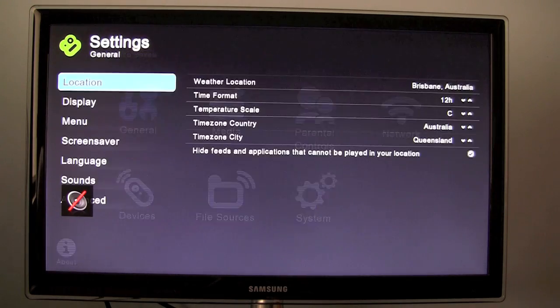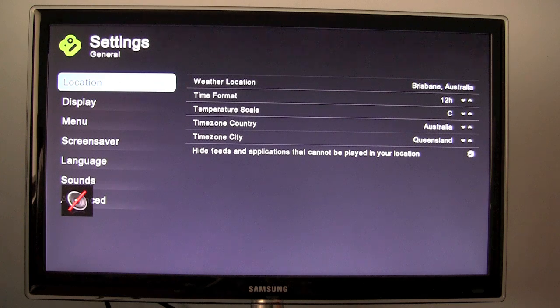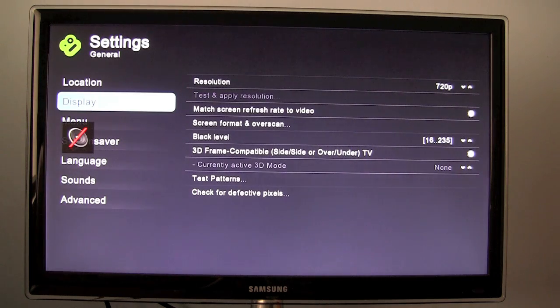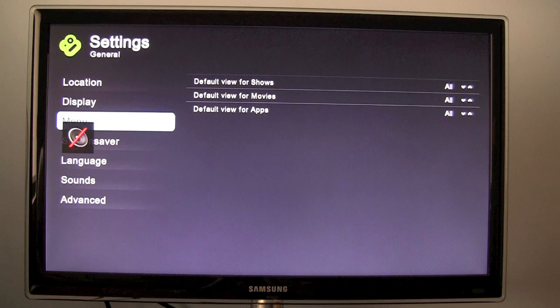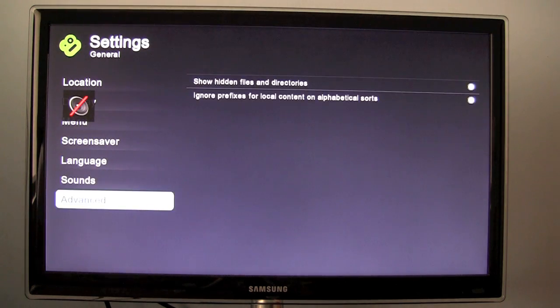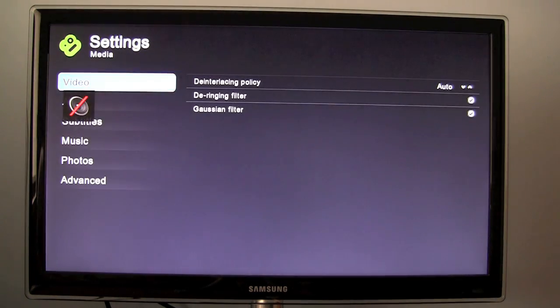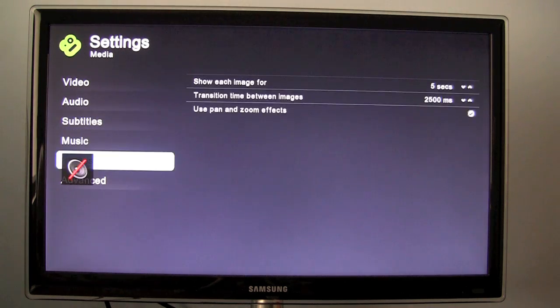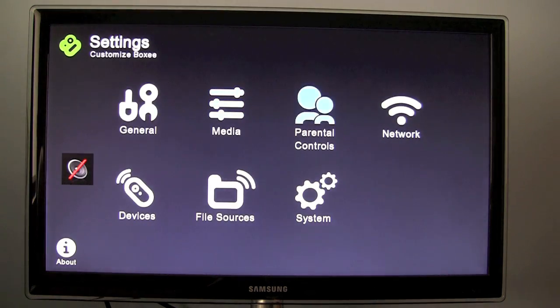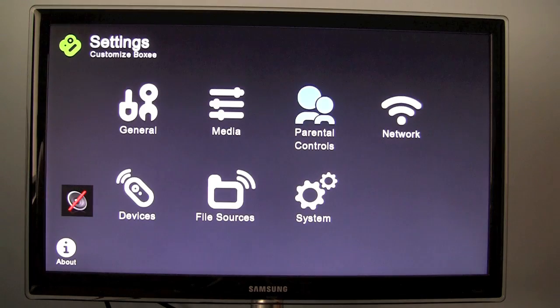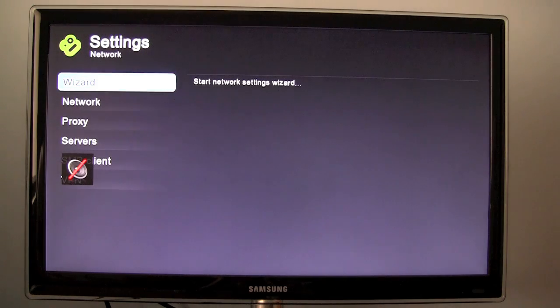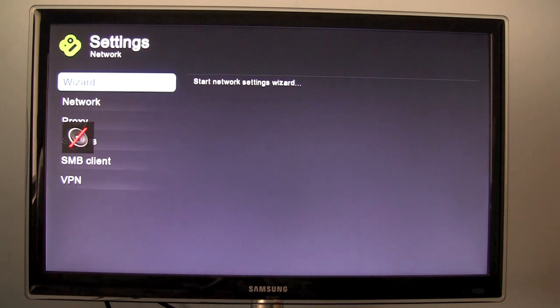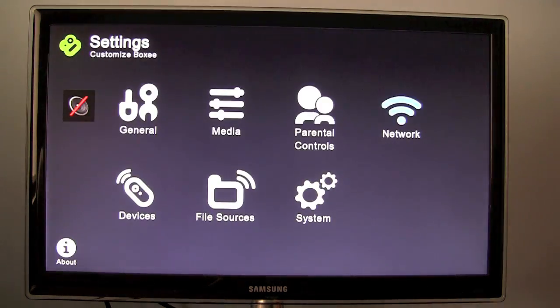I will quickly show you the settings. We have general settings like location settings, display settings, menu, screen saver, language, sounds, advanced. We have media, so video, audio, subtitles, music, photos and advanced. You can also set up parental controls if you have children that use it and you don't want them looking at porn or whatever, because there are actually a couple of porn boxy box apps.